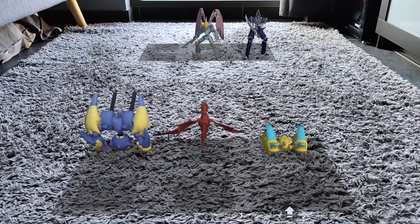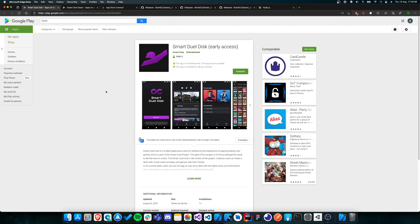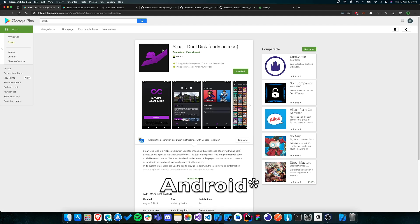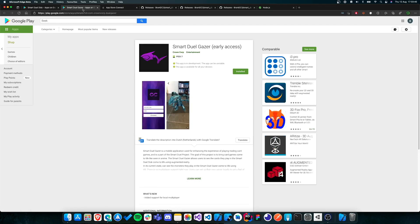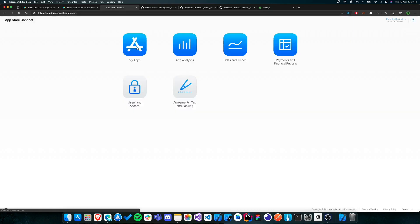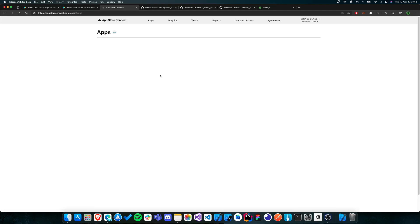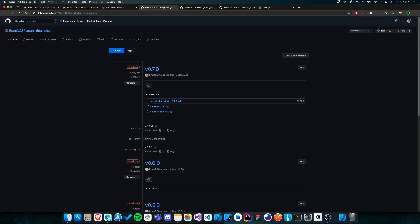So the next step is installing the SmartDuel Disk, the SmartDuel Gazer and the SmartDuel Server. So first, if you're a patron and you use iOS, you should be able to get the SmartDuel Disk and the SmartDuel Gazer via the Play Store. If you're a patron and you use an iPhone or an iPad, you should have received an email for both the SmartDuel Disk and the SmartDuel Gazer saying that you can get the apps via TestFlight. And if you're not a patron and you have an Android device, you can download the SmartDuel Disk and the SmartDuel Gazer via GitHub.